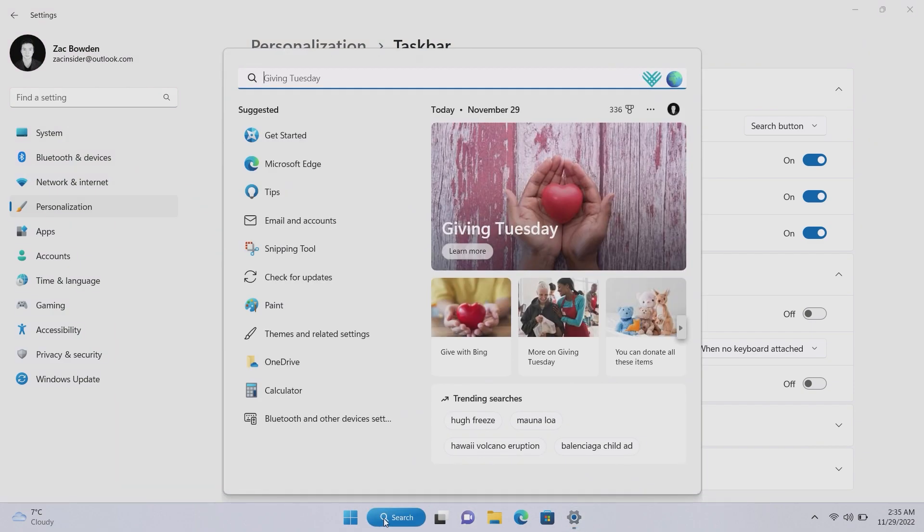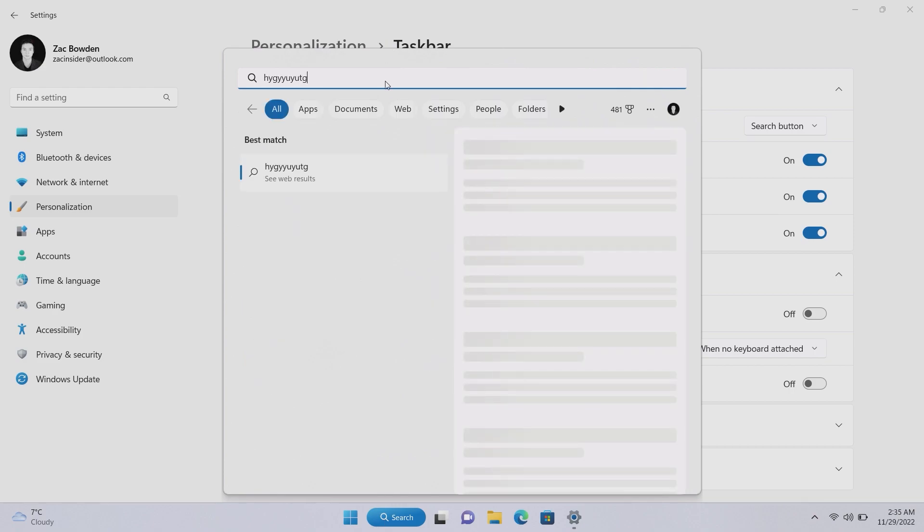It just sort of brings back how it was on Windows 11, or how it is on Windows 11 today. The search bar is long at the top here and that now works as you would expect. No text is inputted into the button down here, it just takes up extra space for no reason.